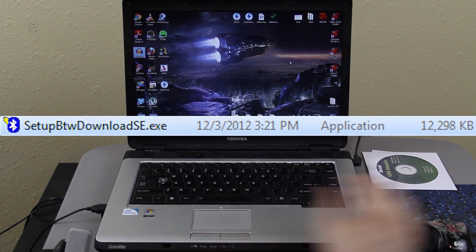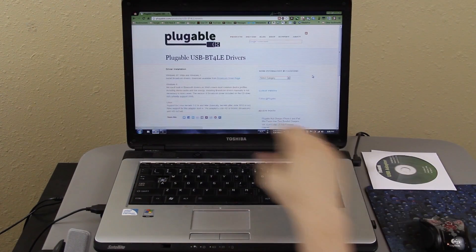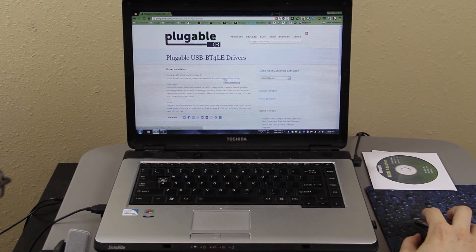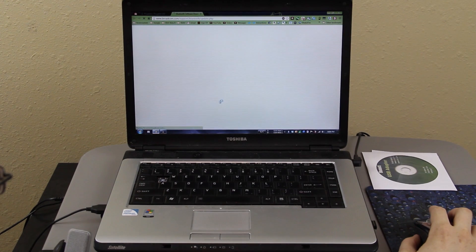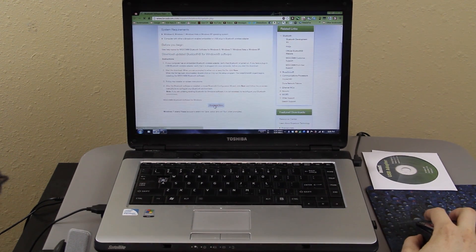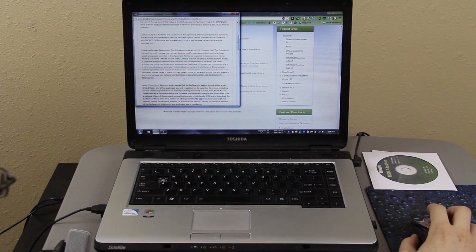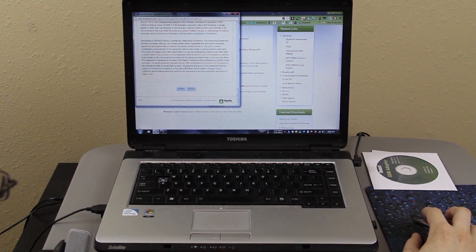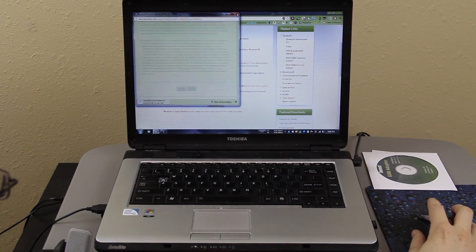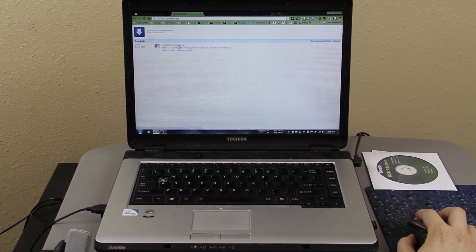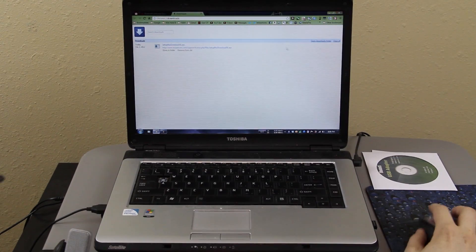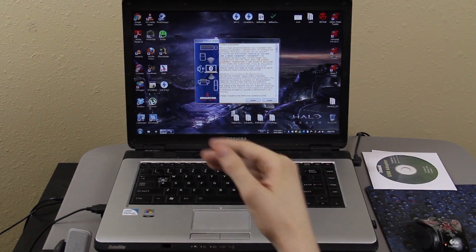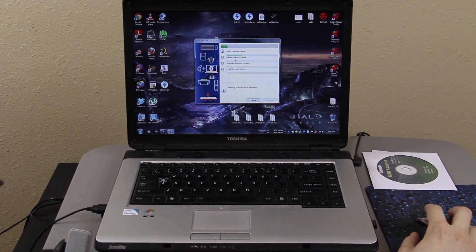You just click on Broadcom driver download page. And then you click download now. And then you accept it. And it'll start downloading this EXE. And when it's done, you'll be able to click on it. And then run. And if you didn't have the disk, it would start downloading the whole thing.